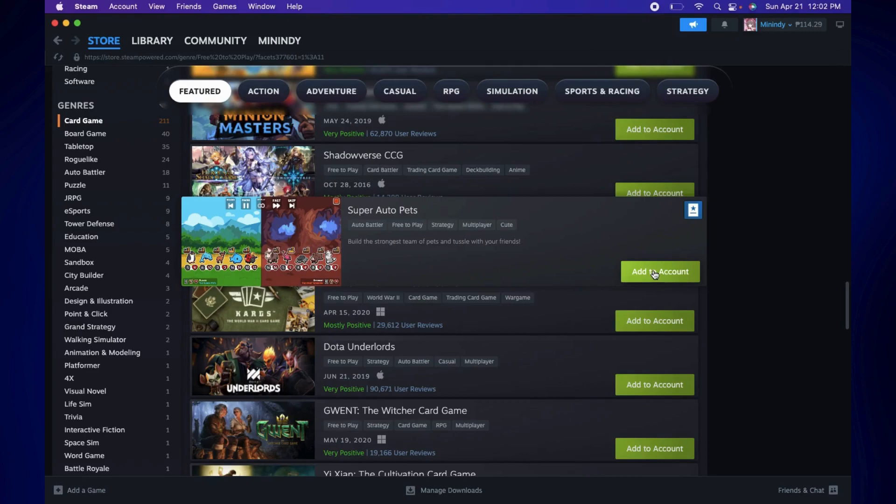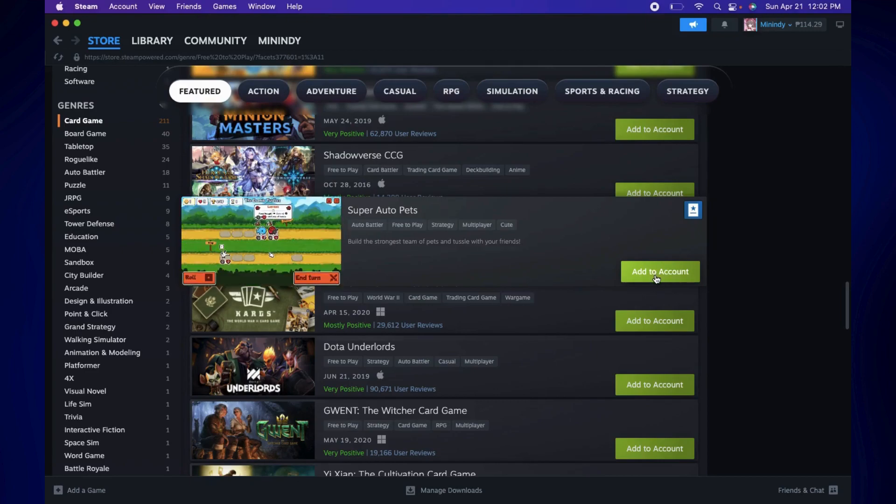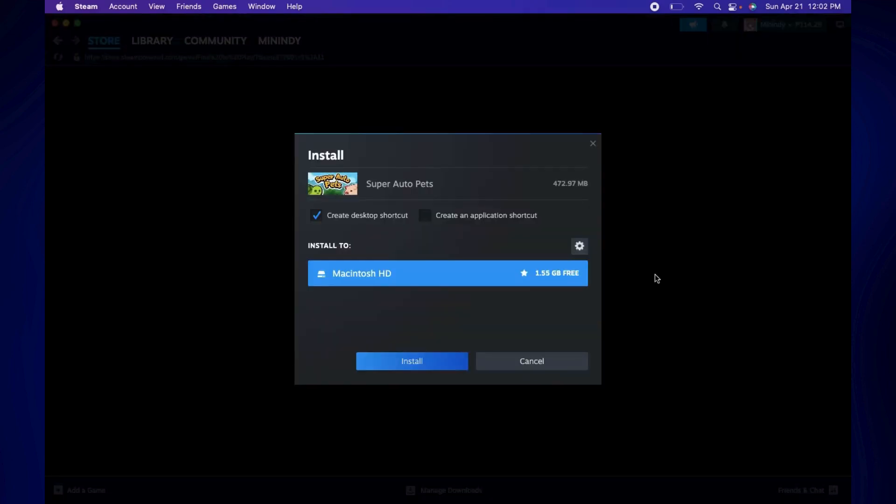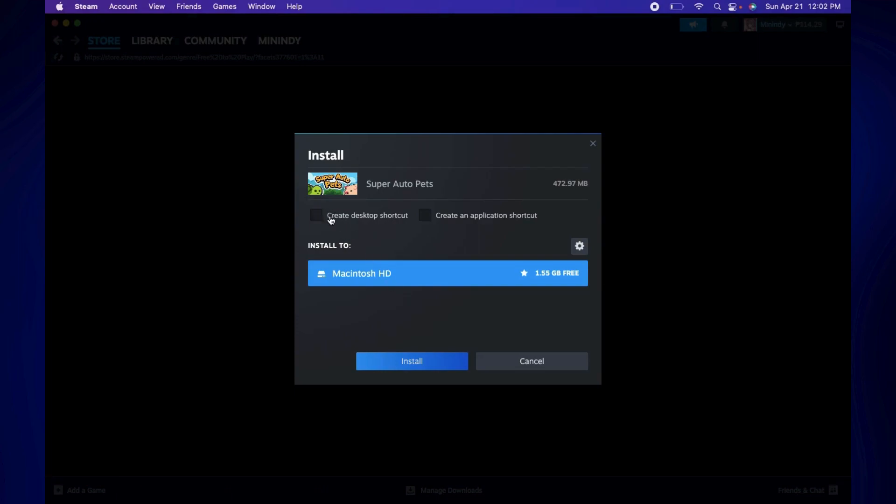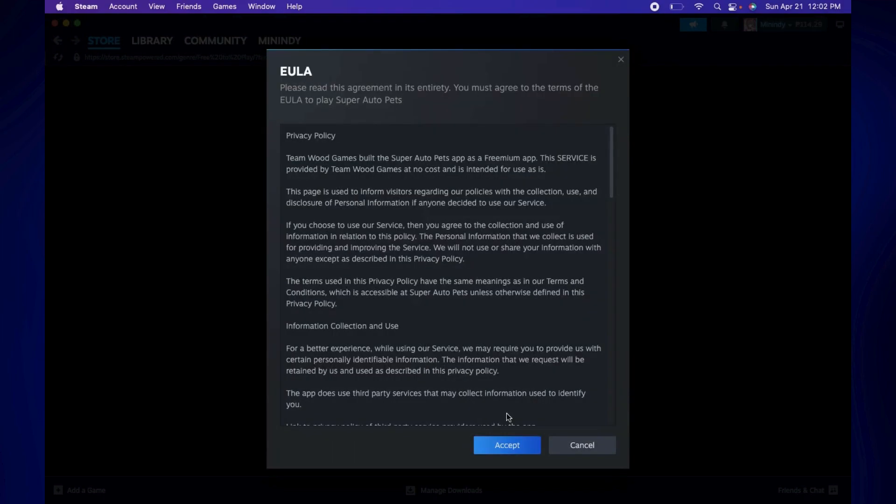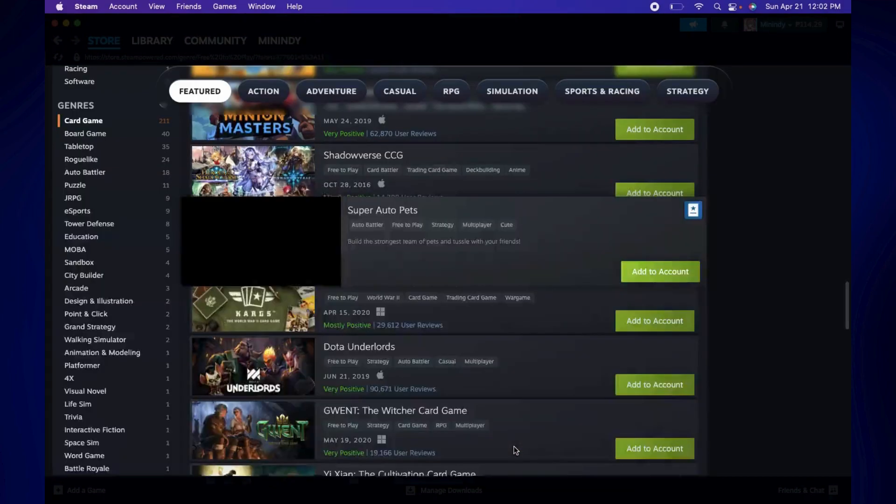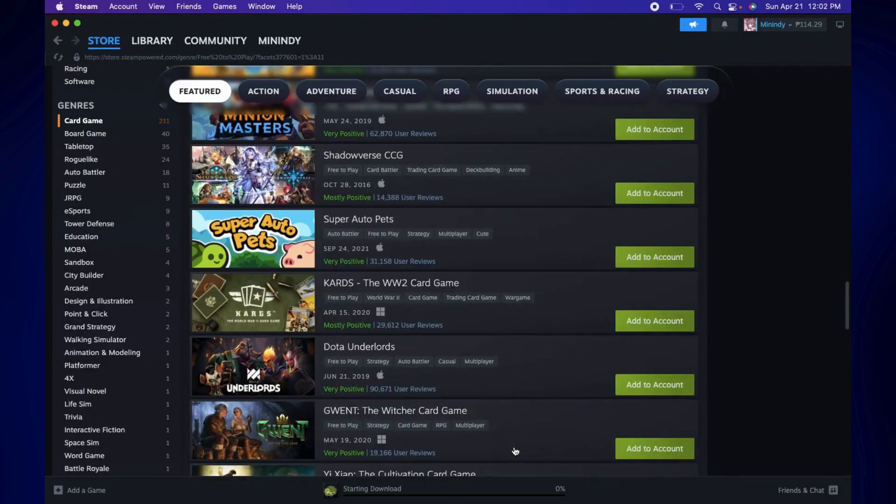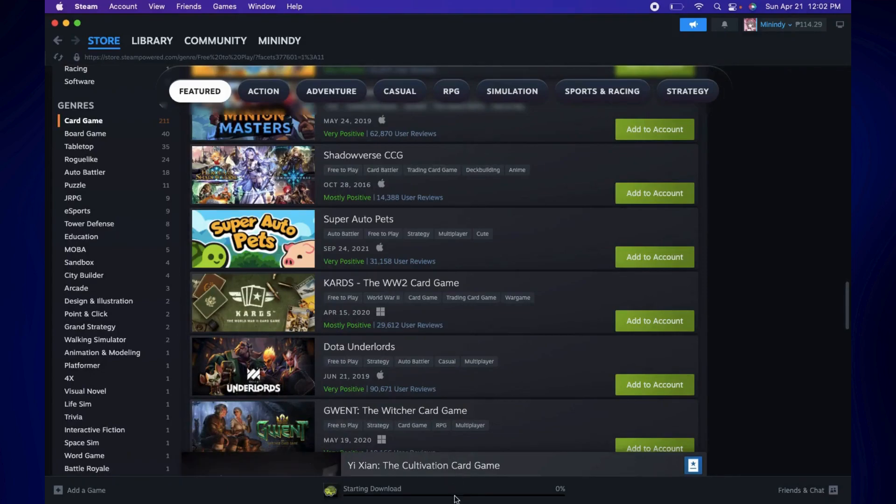Just click on Add to Account once you've found the game you're looking for. And you should see this come up. Now, as you can see, it is only 472 megabytes, so I can download that. You can create a desktop shortcut or not, it's up to you. But just simply click on Install, and then just accept the Terms and Conditions. And your download started.